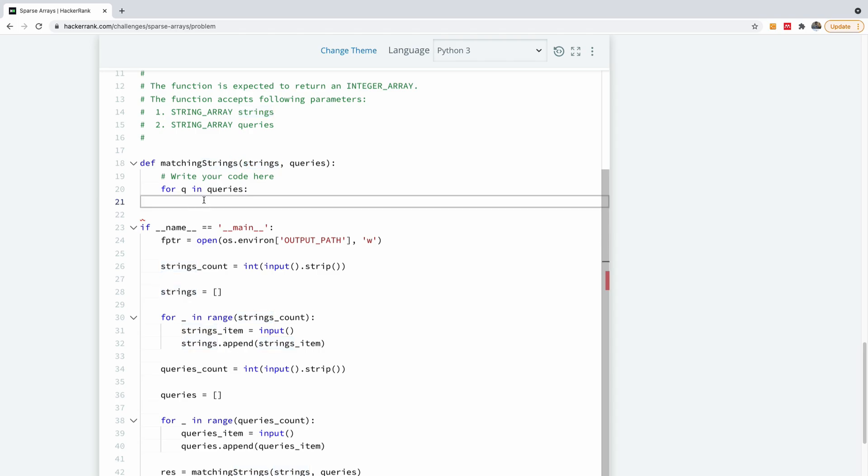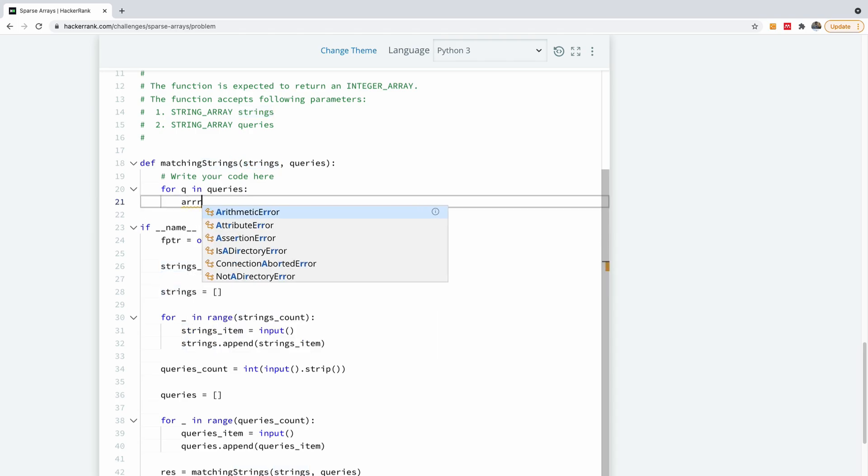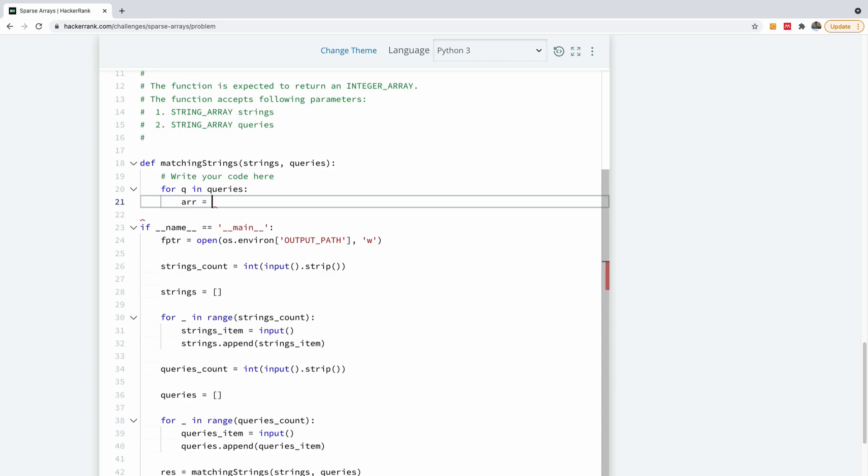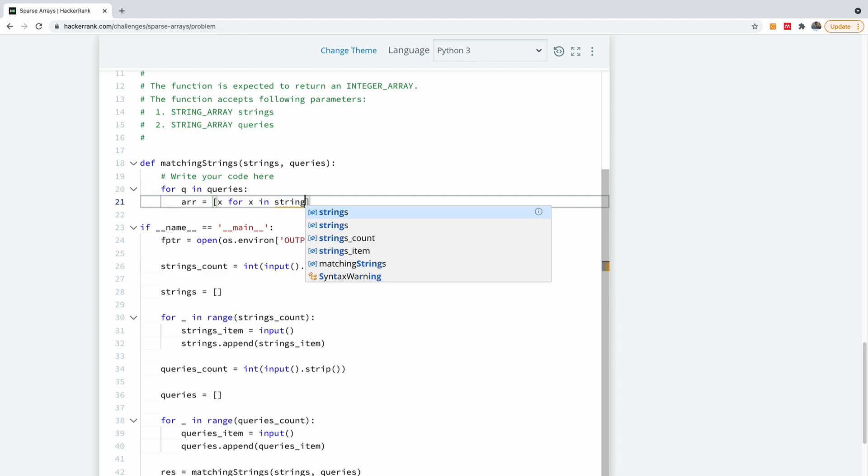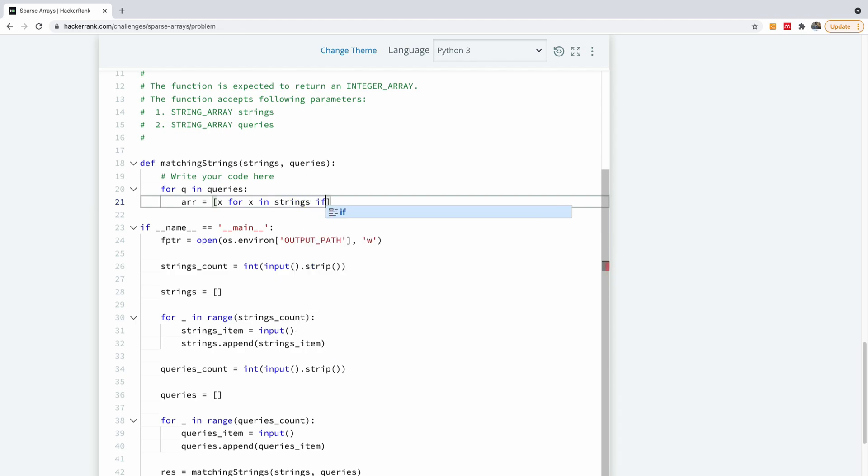So I'm going to call this array arr is equal to the list of items in strings where the item is equal to q. So I'm going to say x for x in the strings, right? In the strings, this is the list comprehension syntax if x is equal to q.